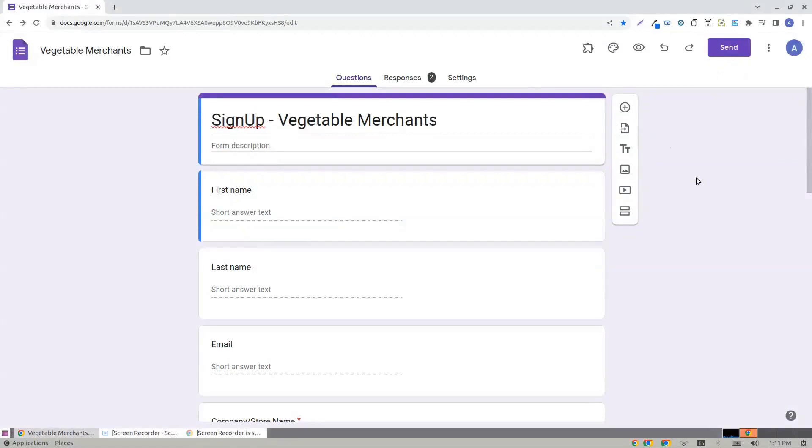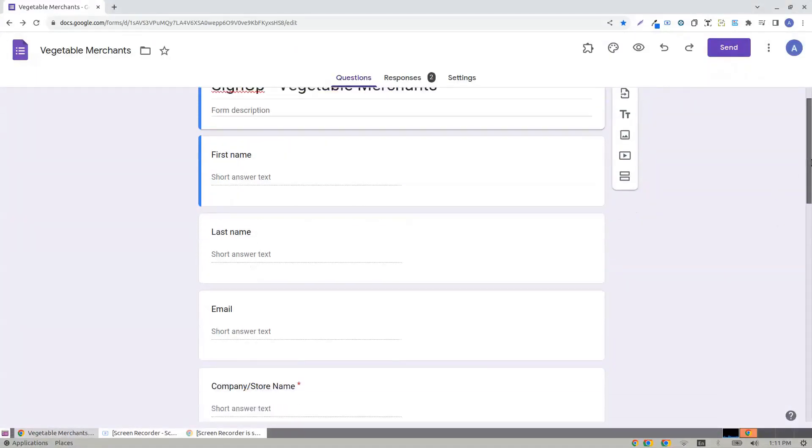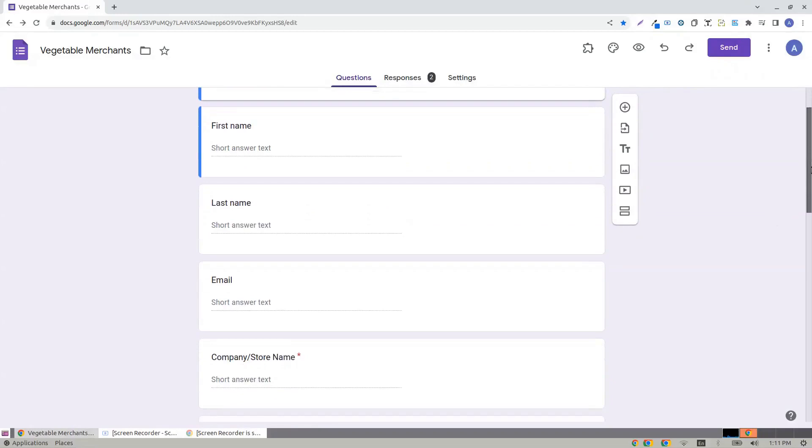I have a form called Vegetable Merchants, used for signing up.